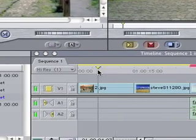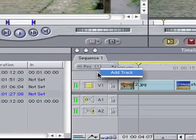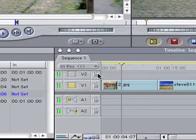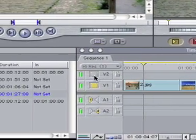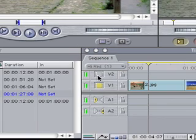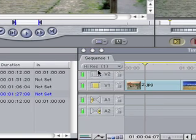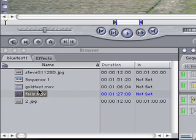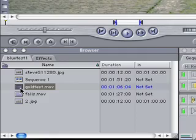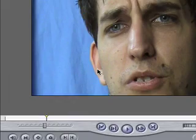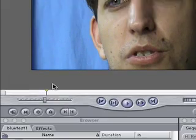So now we've laid down our background, we want to add another track here, and we want to superimpose the image of the blue screen stuff that we shot.